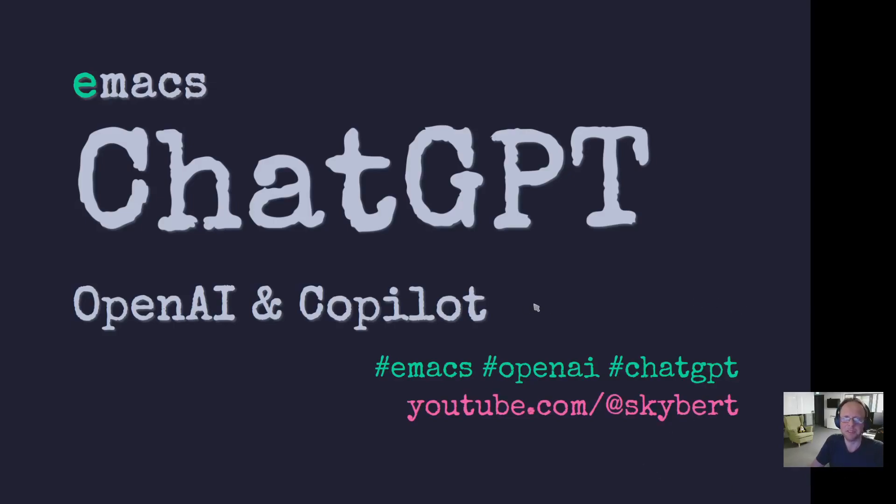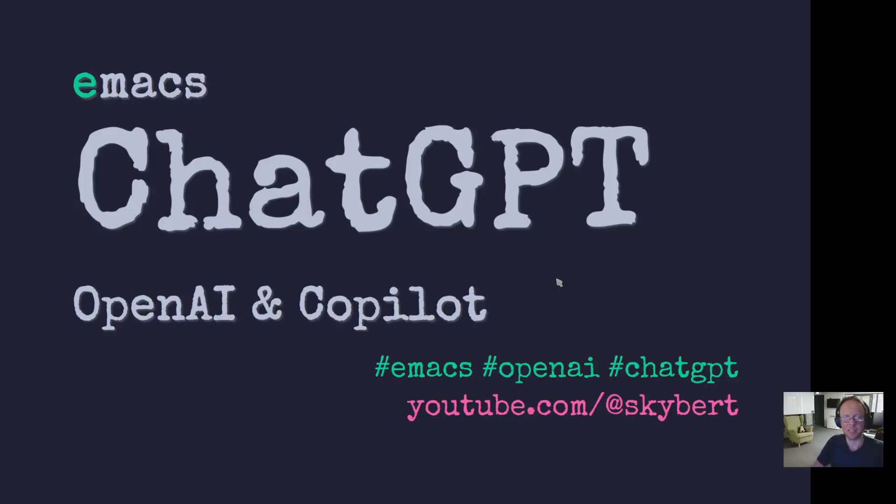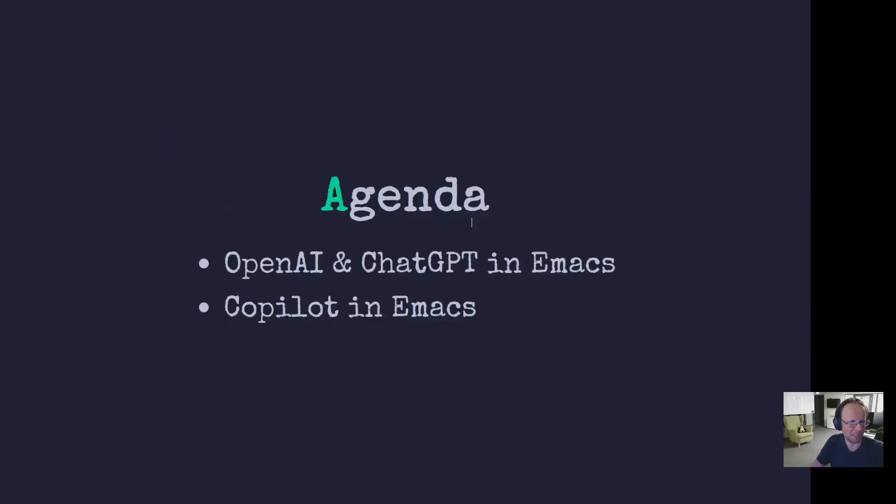So, I was in that category as well until a couple of weeks ago when I finally sat down and tried out different things and I wanted to share with you what I've learned over these couple of weeks and how I integrated this for Emacs. So let's get started.